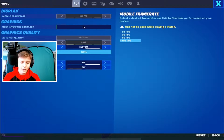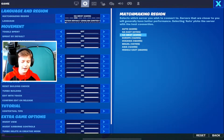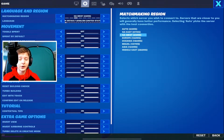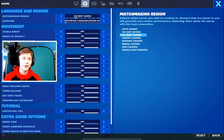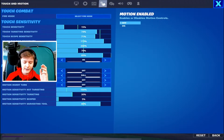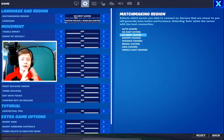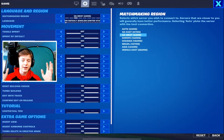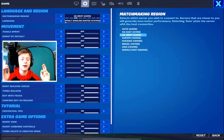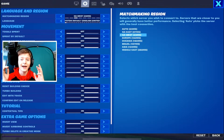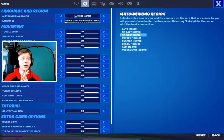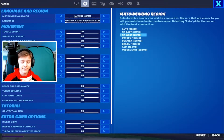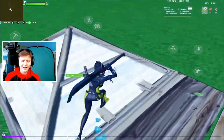The last button to enable if you're trying to get better at your edits is the confirm edit on release button. Once you release your crosshair edit button it automatically confirms the edit, instead of needing to press the edit toggle and reset button. This is great if you're trying to learn new edits — definitely pick that function up.